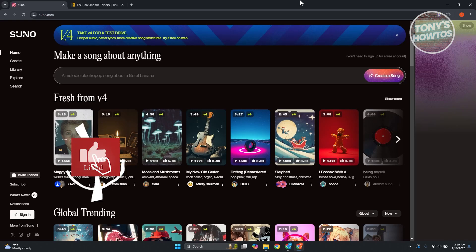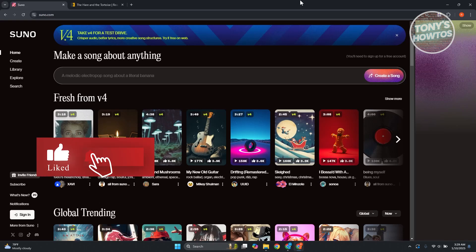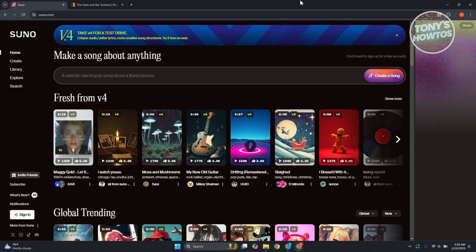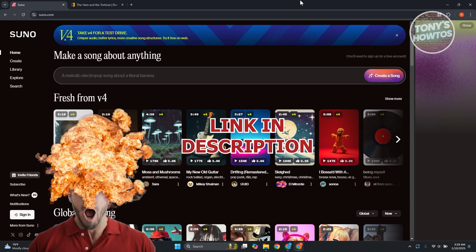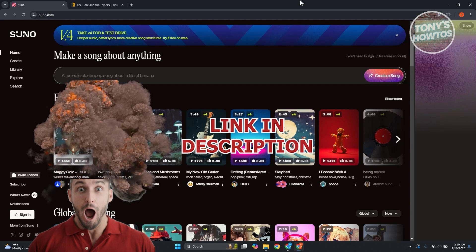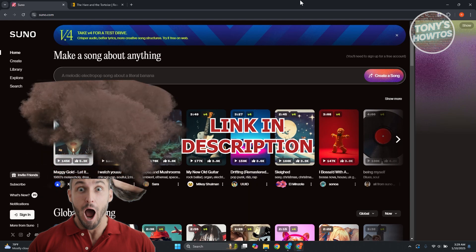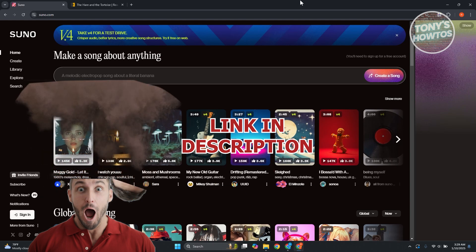Hey guys, welcome back to Tony's How To Use. In this video, I'll be showing you how to use Suno AI to turn your voice into a song. But before we start, hurry up and check out Linky Software just under this video. Let's get started.